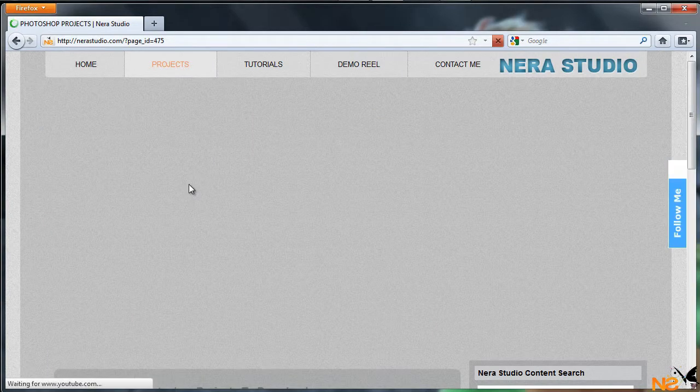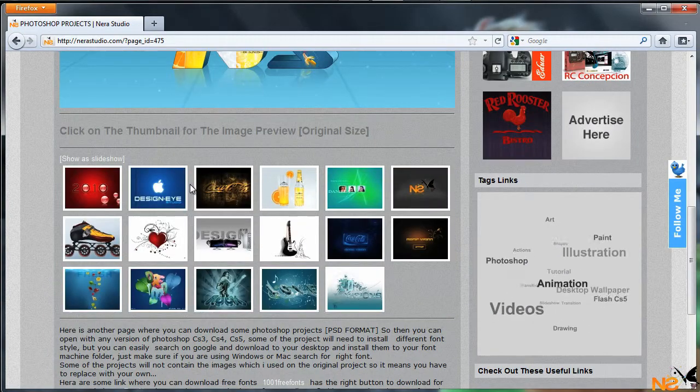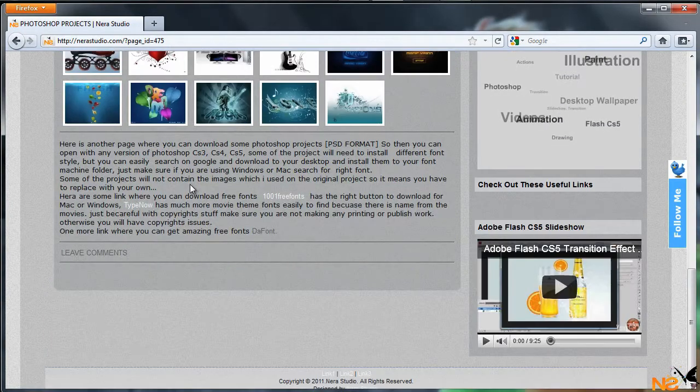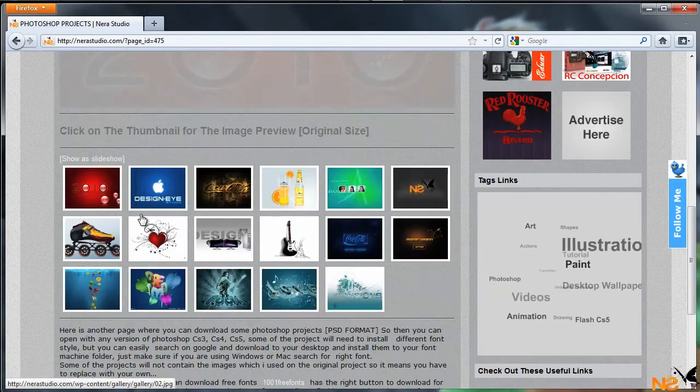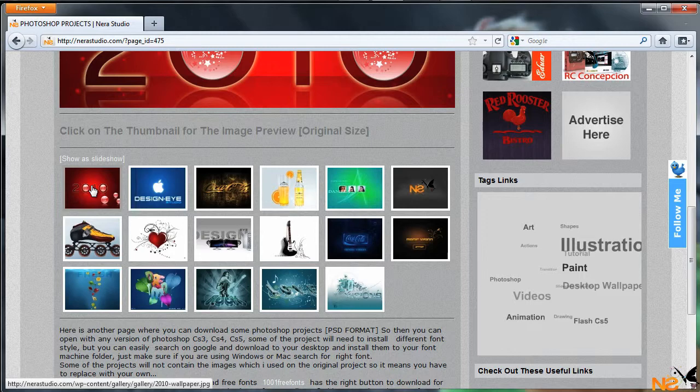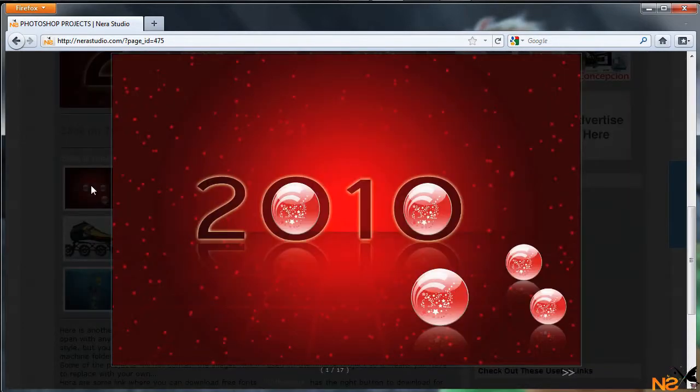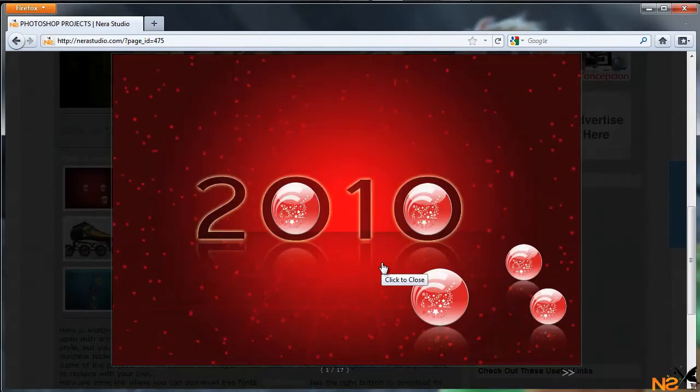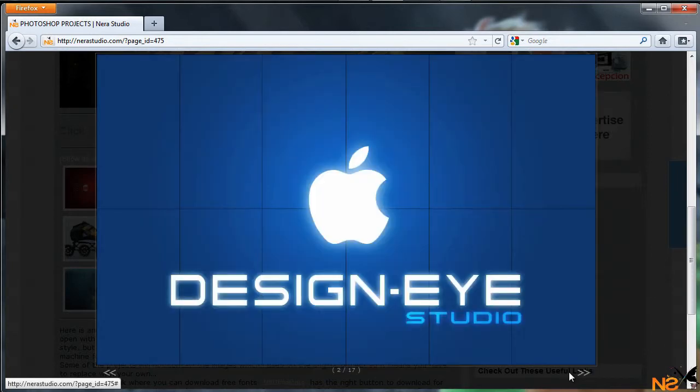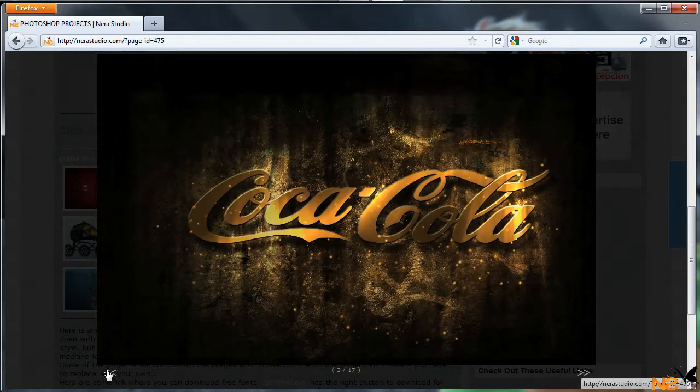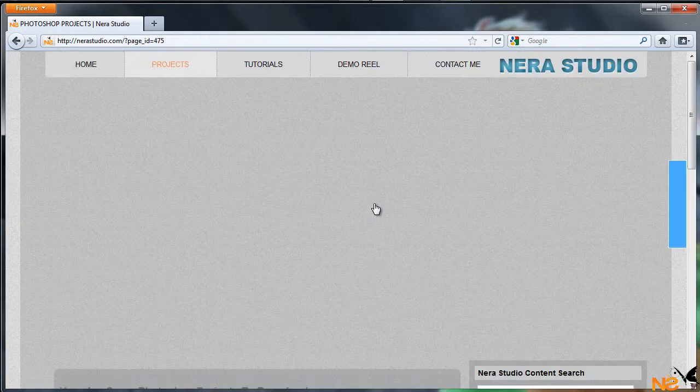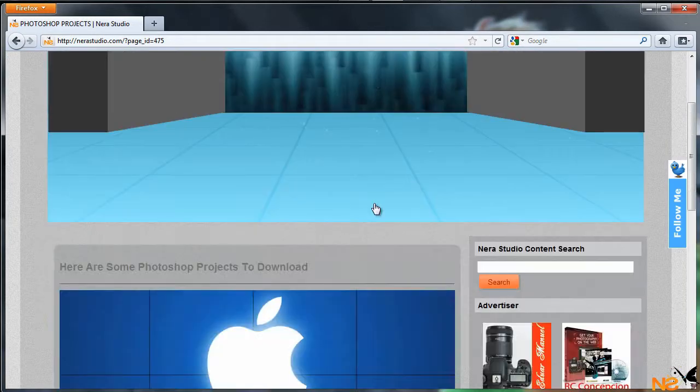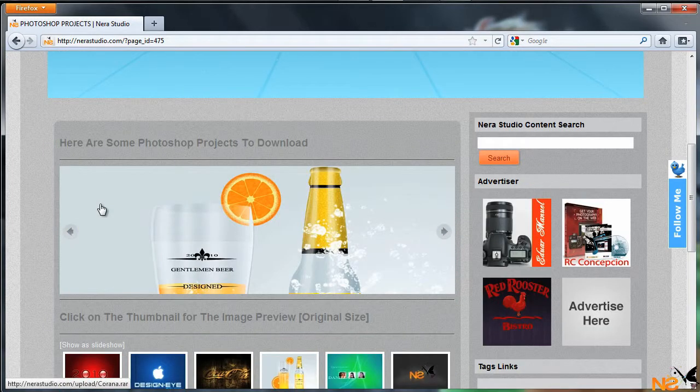Here we have the latest projects for Photoshop to download as well. Let me just see the full image size. Just click on the thumbnail and it will pop up the lightbox with the buttons down here that say next or back. To close all the images, click in the middle and it will close by itself.